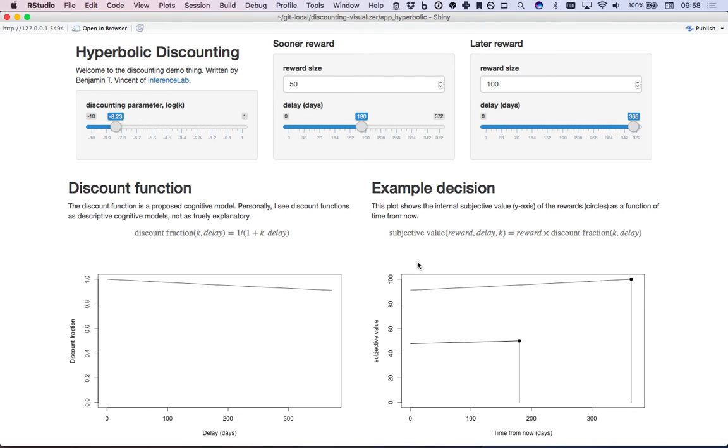So that's a wrap up of hyperbolic discounting. It's more flexible in that it can account for the behavioral data that we see at times where people exhibit preference reversals.